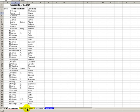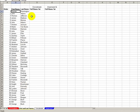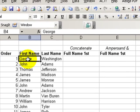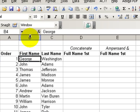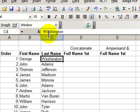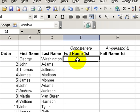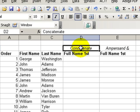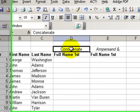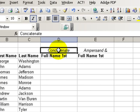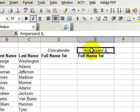In today's lesson, we are going to combine the information in column B, first name, with the information in column C to produce the full name. I'm going to show you two ways to do it: the first is using a function called concatenate, and the second is writing the formula ourselves using the ampersand symbol.